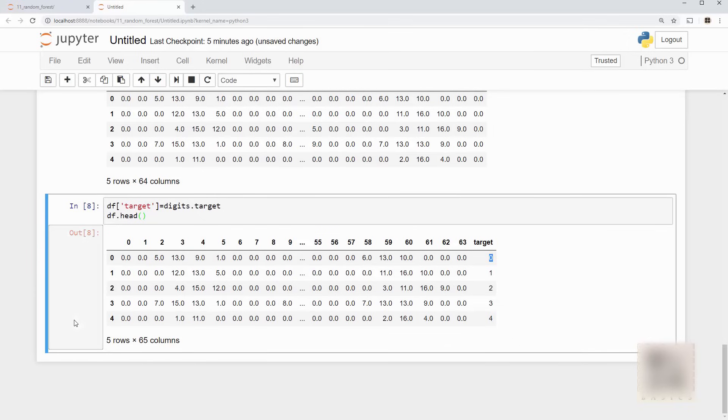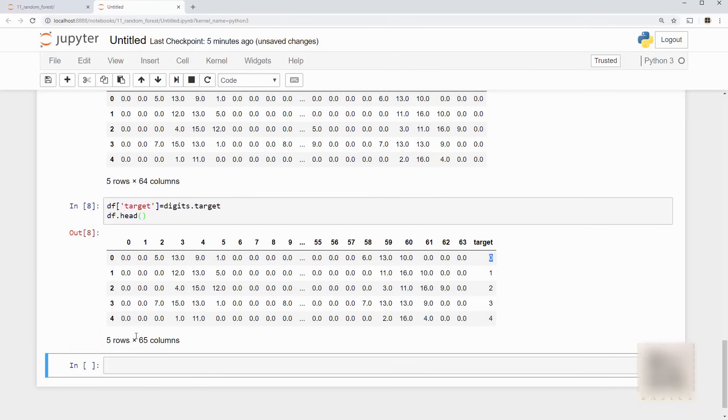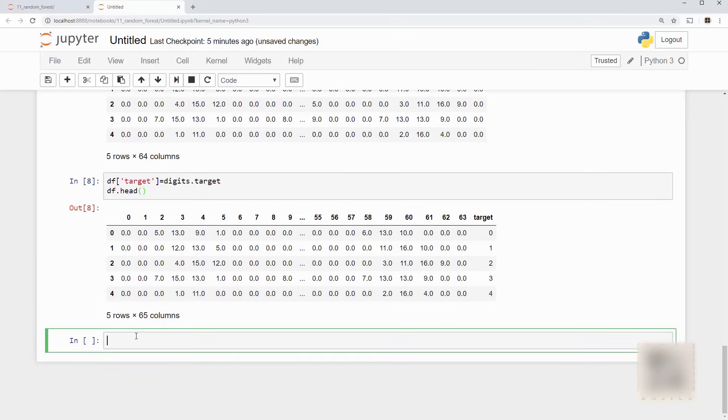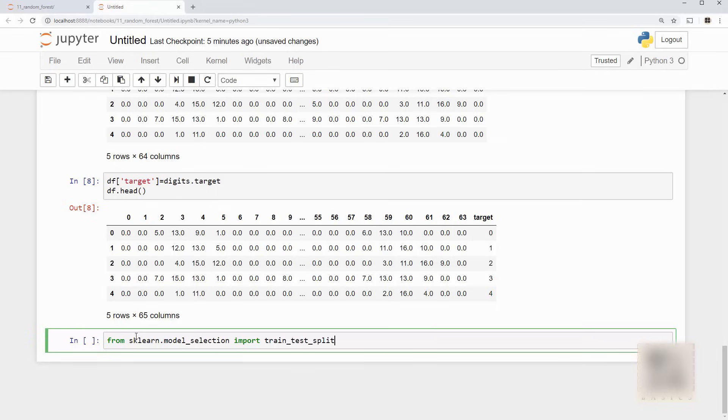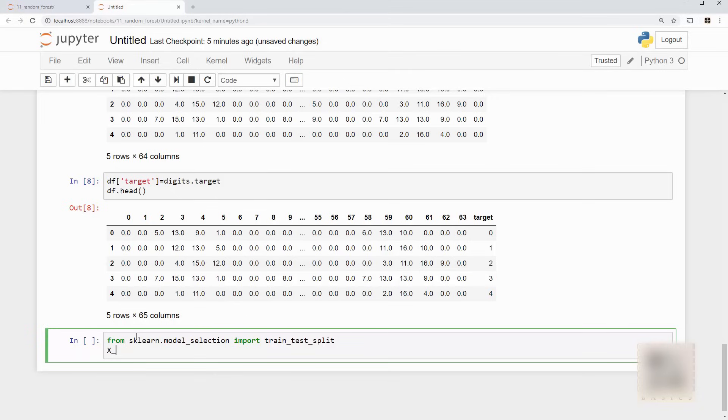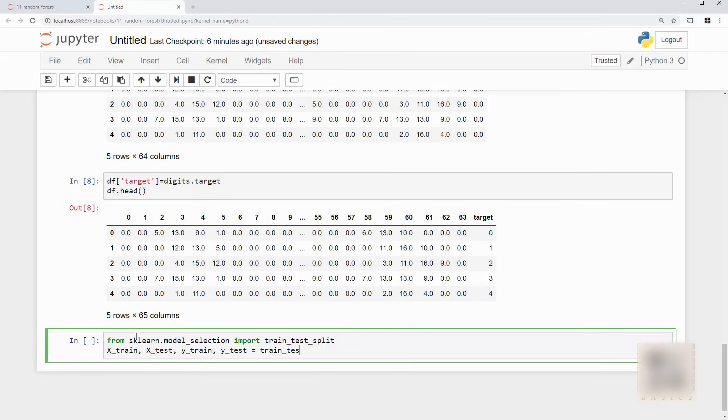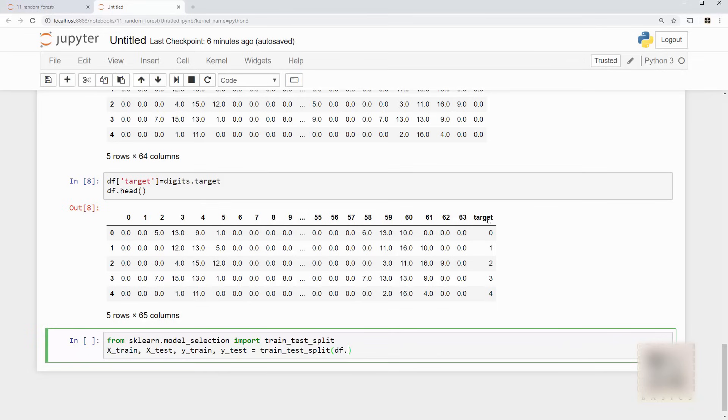All right so for example this picture here is actually zero so this target is showing you the truth. All right now what I'm going to do is use train test split. I will do from sklearn.model_selection import train_test_split. Once you import that you need x_train, x_test, y_train, y_test.